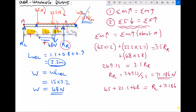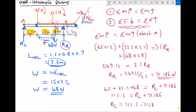Simplifying the left-hand side gives 115.5. The right-hand side is RL + 71.186. Subtracting 71.186 from each side: RL = 115.5 − 71.186 = 44.314 newtons. So the force at the left-hand support is 44.314 newtons and the force at the right-hand support is 71.186 newtons.